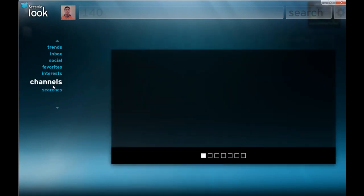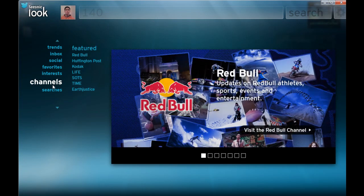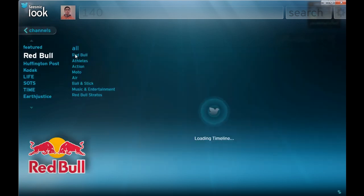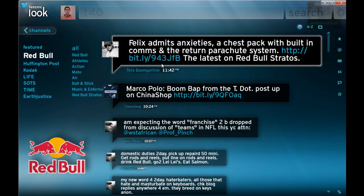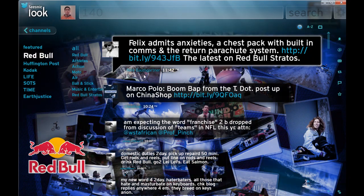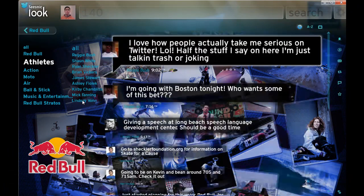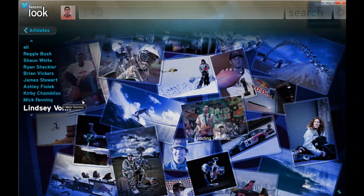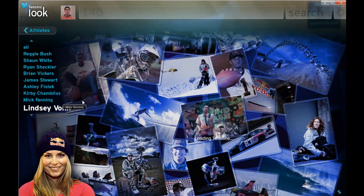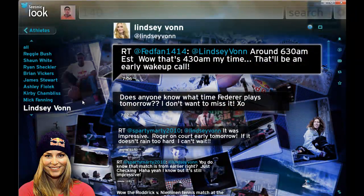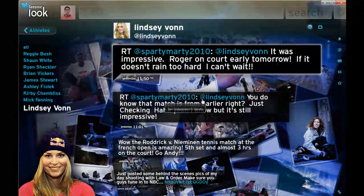An interesting concept is channels — these are really the popular tweets from people. Red Bull is a particularly interesting one. Obviously they've got a fairly big presence to get their own sort of channel here. What I can do is see the tweets that relate to Red Bull, drill down to, say, the athletes, and pick a particular athlete within Red Bull. What it'll do is actually show me the athlete's profile — you'll notice the backgrounds change — and also show me what they've been tweeting for any particular athlete.